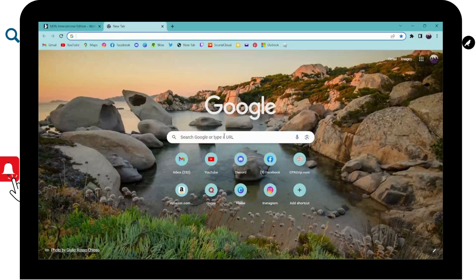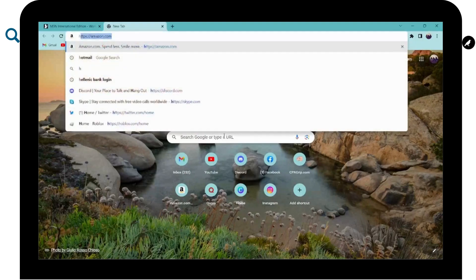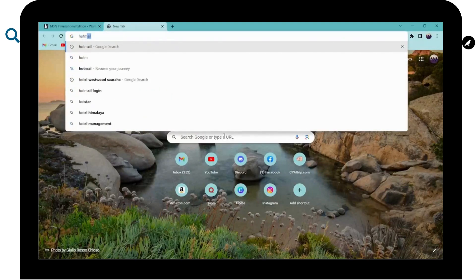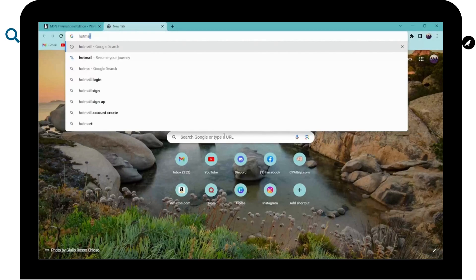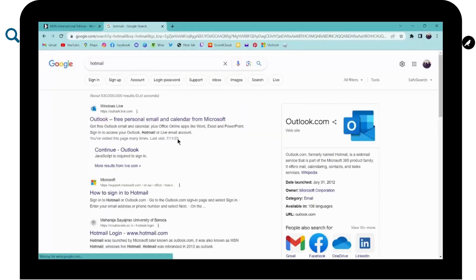And now you have to search for Hotmail. And after searching, click on the first search result.